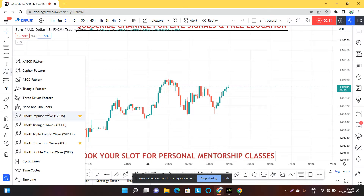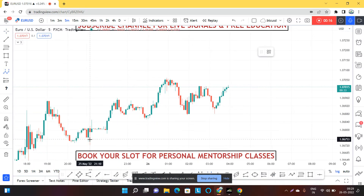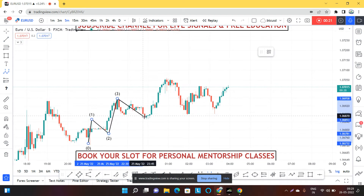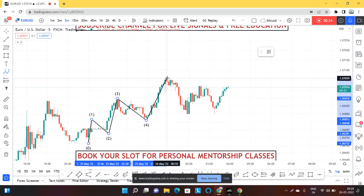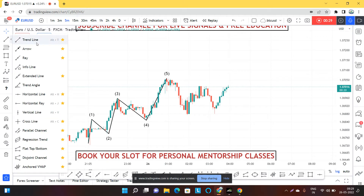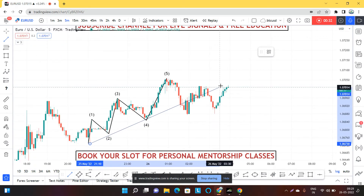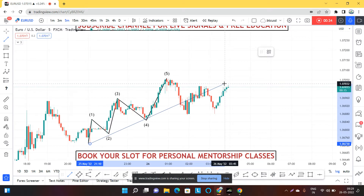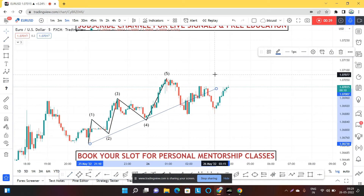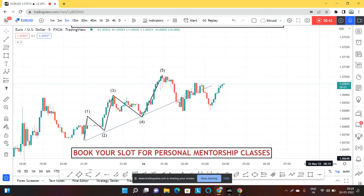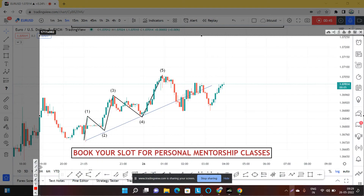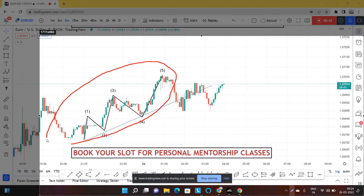If we look carefully at this wave, it is creating a structure of a leading diagonal. As I can see, this is a leading diagonal, and exactly the market is also supporting this structure. The leading diagonal is formed here at this label, and after that we need one correction wave.